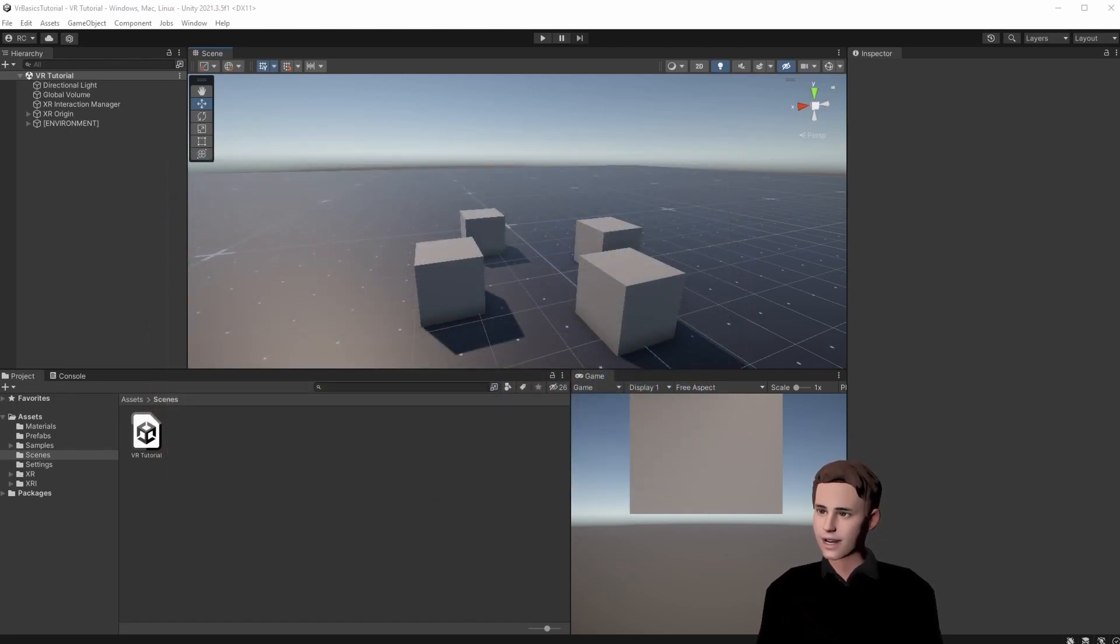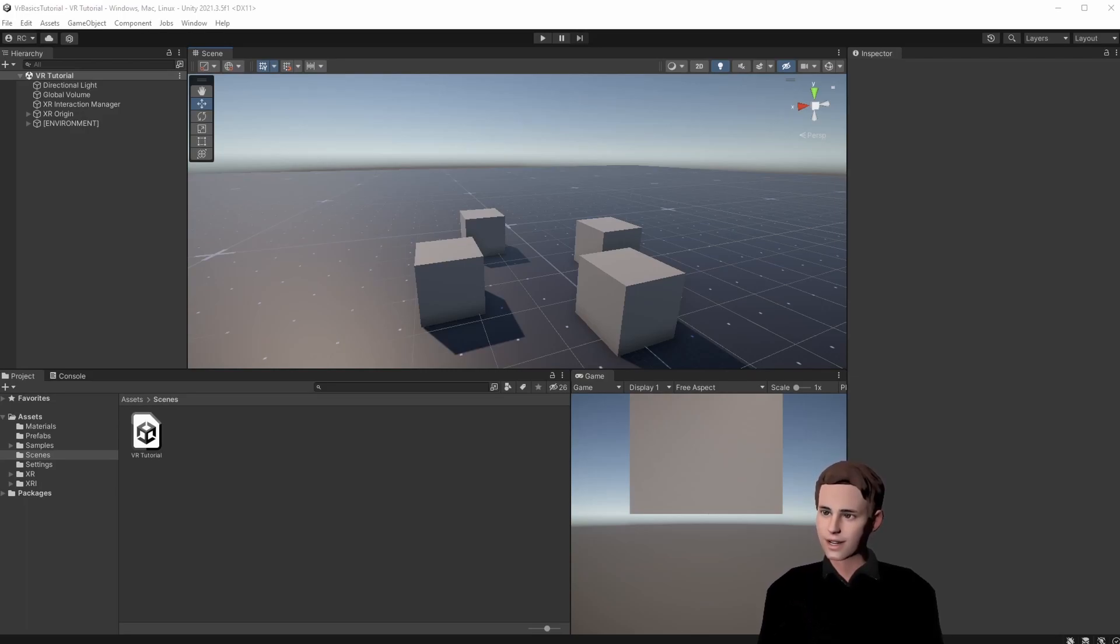You can see that I cleaned up the scene from last time. If you would like to use this floor material, feel free to download the Unity package in the description.